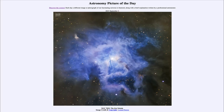Greetings and welcome to the introduction to astronomy. One of the things I like to do in each of my introductory astronomy classes is to begin the class with the Astronomy Picture of the Day from the NASA website, apod.nasa.gov/apod. Today's picture for September 2nd, 2023 is titled NGC 7023, the Iris Nebula.